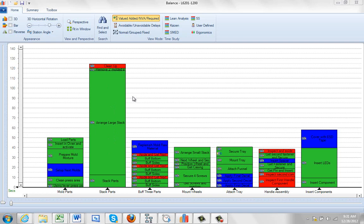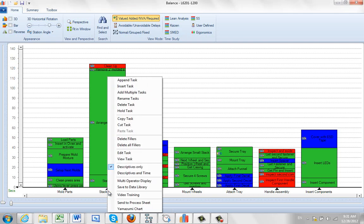Now there's two different ways to do it, but the one we're going to talk about here is actually going to copy this. It needs to add an additional station. So we hit the right mouse button on the task down at the bottom, and we say copy task.